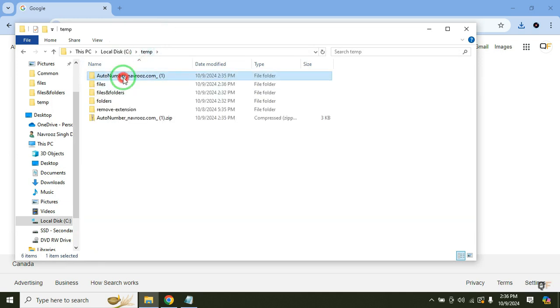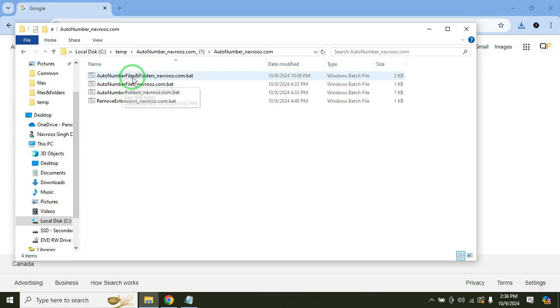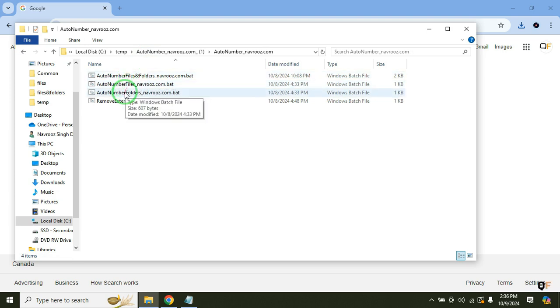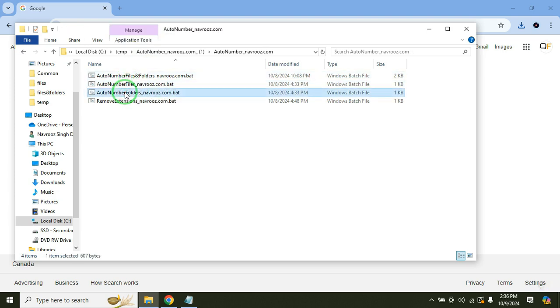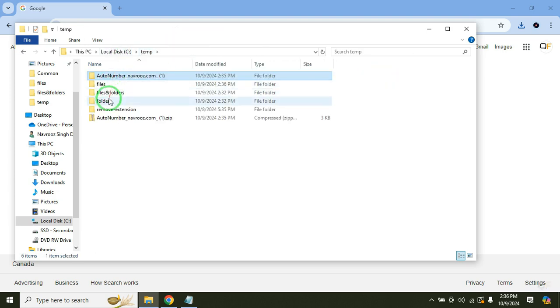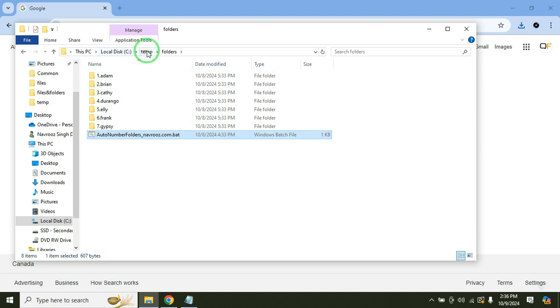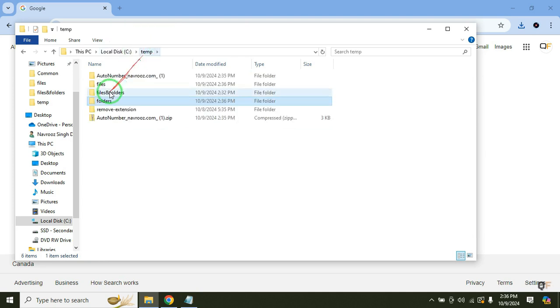Let's try with the folders. So we have this script for auto number folders. I have these demo folders I want to number. So double click the file and the folders have been auto numbered.